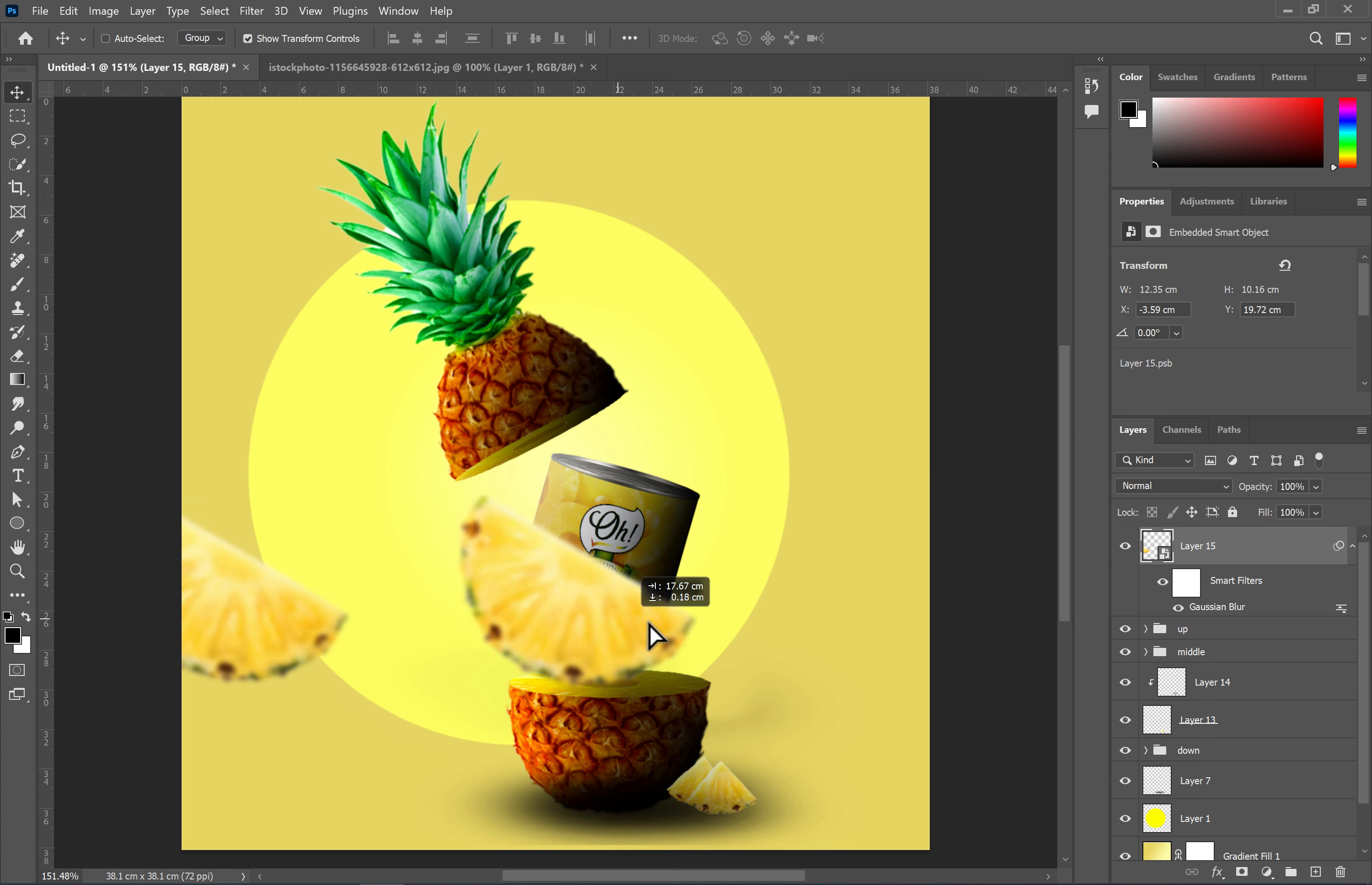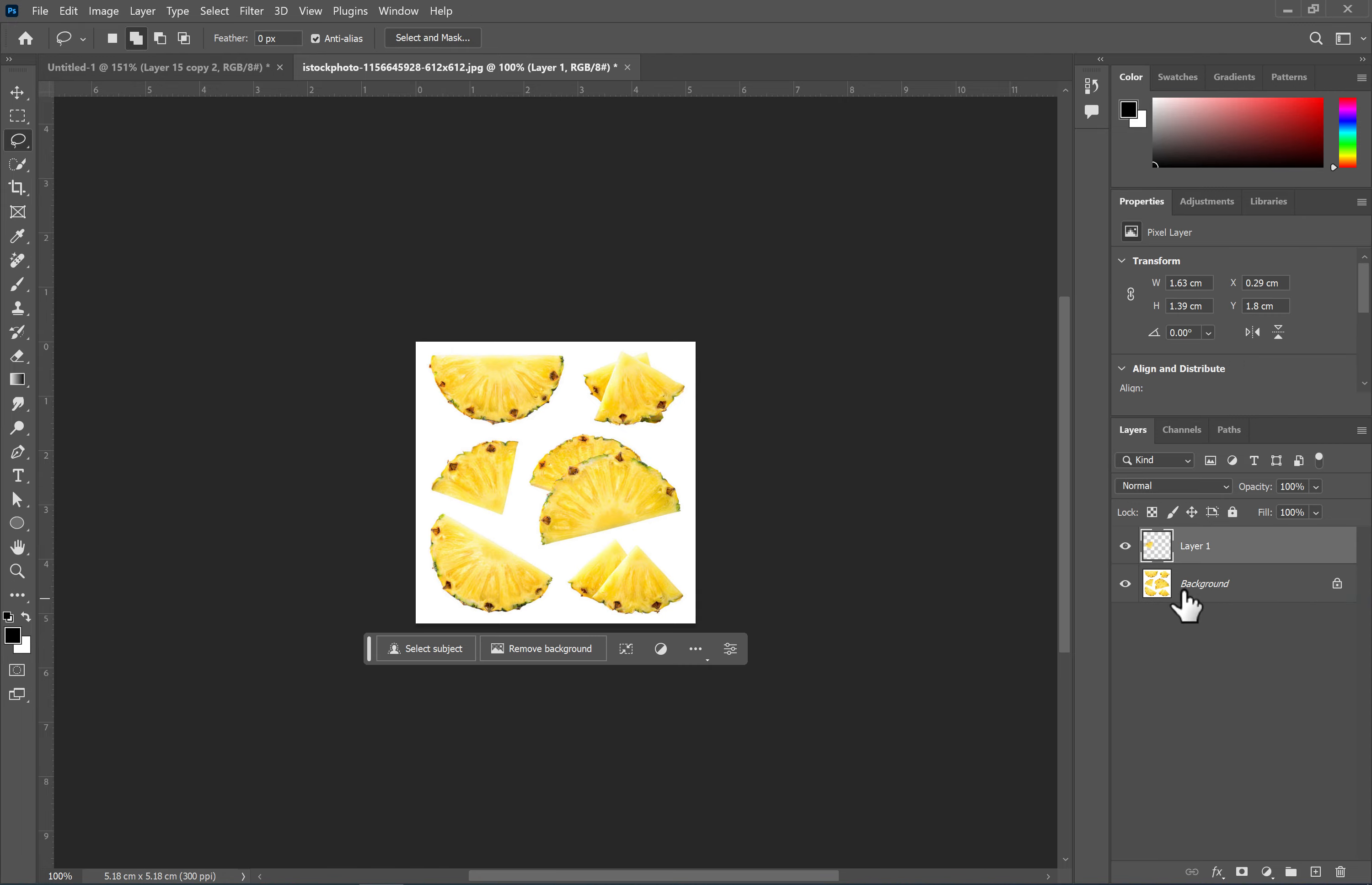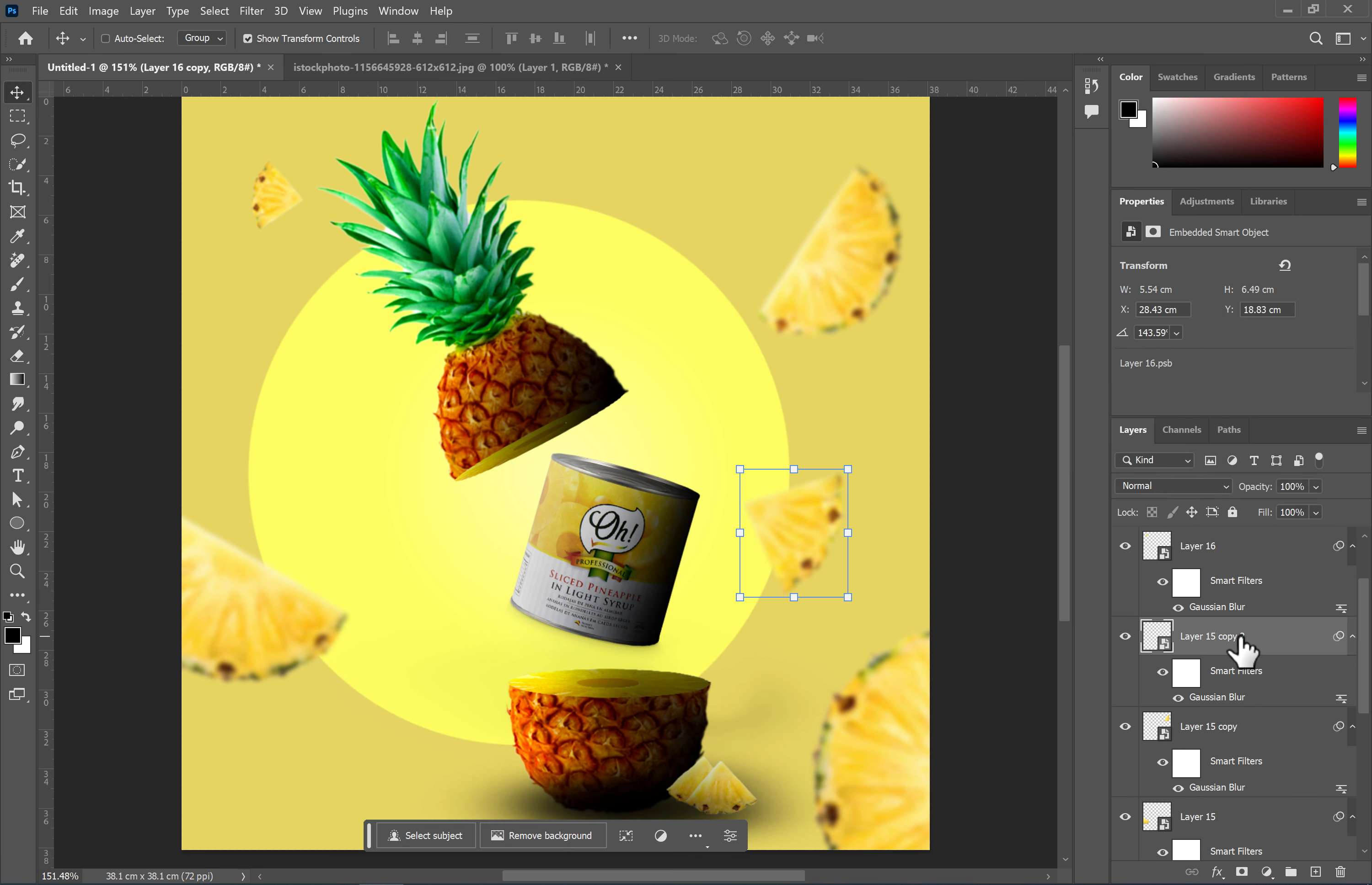Hold down the Alt key and drag the mouse to duplicate the layer and change its direction. You can adjust the filter amount at any time by clicking on the Smart Filter.